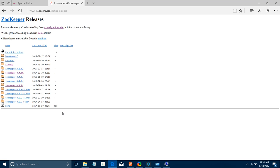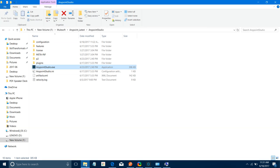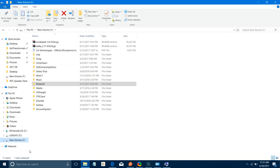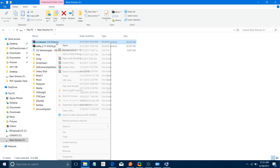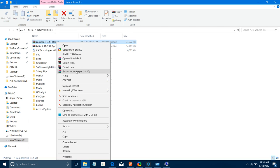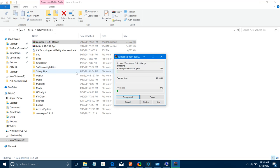I already downloaded it, so I'm not going to download it again. First we will set up our ZooKeeper. I have the .tar.gz file — I will extract ZooKeeper 3.4.10 and wait for it to finish extracting.